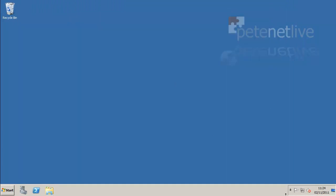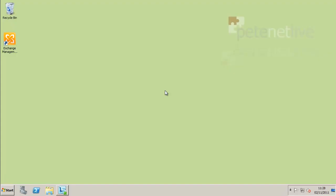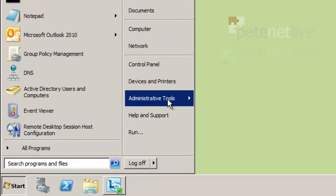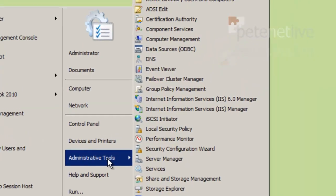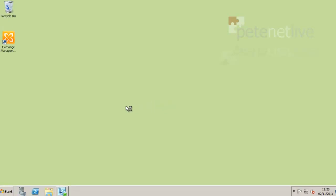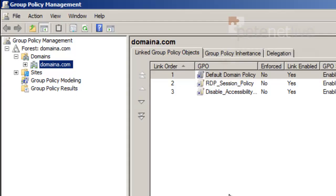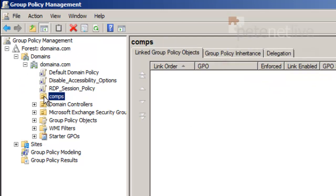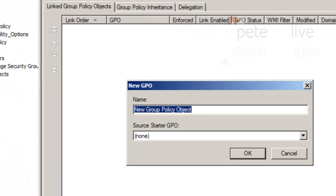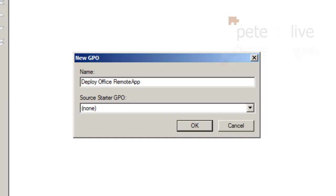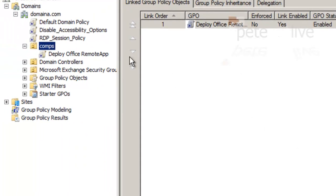Now if I jump across onto my domain controller, I'll create a Group Policy to farm that out to my clients. Start, administrative tools, Group Policy management. When that comes up, expand my domain. All my computers are in OU gold comps rather handily, so that's where I'm going to create my Group Policy object. I'll call it deploy Office remote app. Click OK.